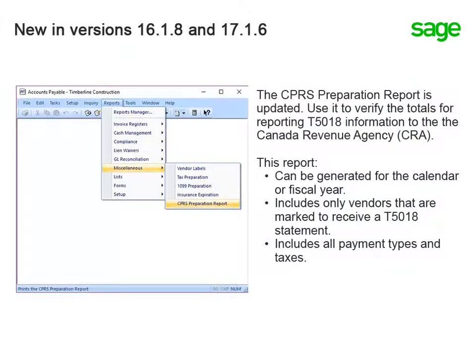The Accounts Payable CPRS report is updated. If you report T-5018 information to the Canada Revenue Agency, you can now use this report to verify the totals. You can generate this report for the calendar or fiscal year, and it only shows vendors that are marked to receive a T-5018 statement. The report includes all payment types, and the amounts include taxes.